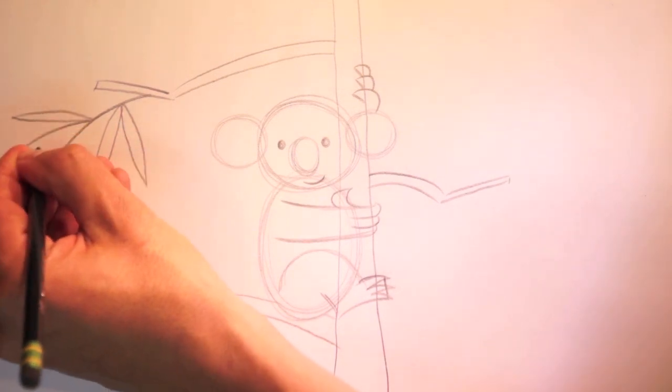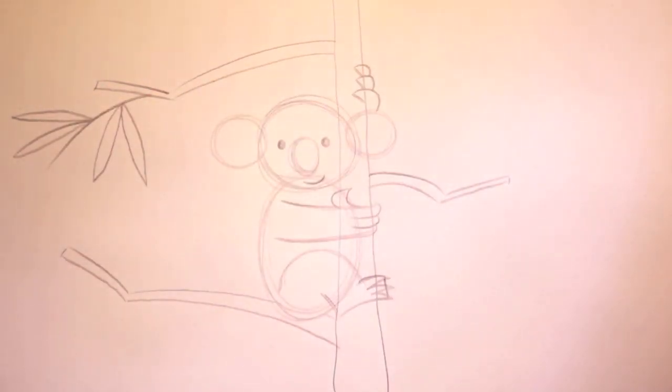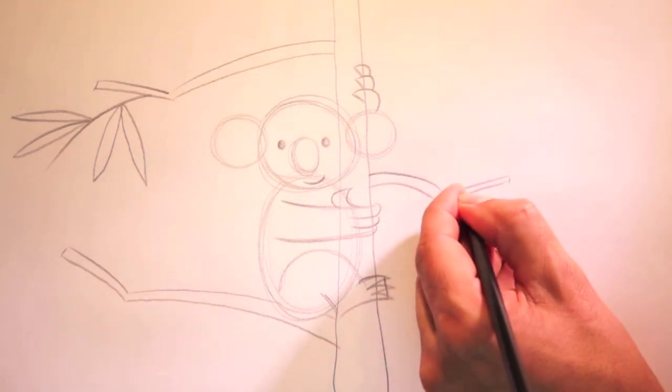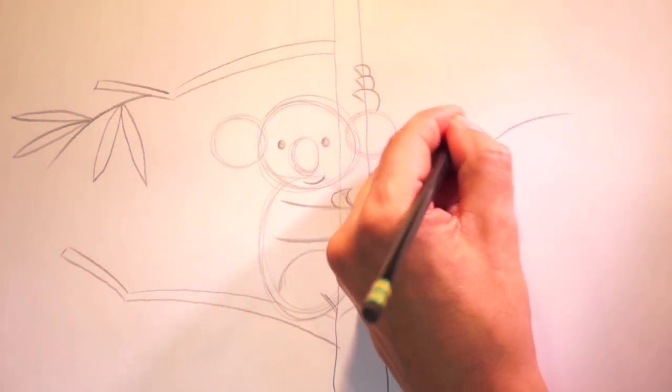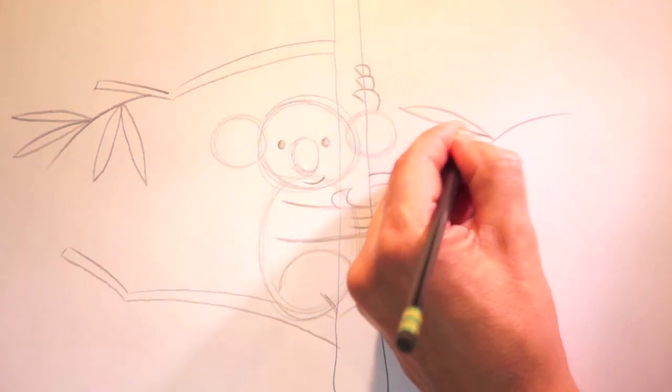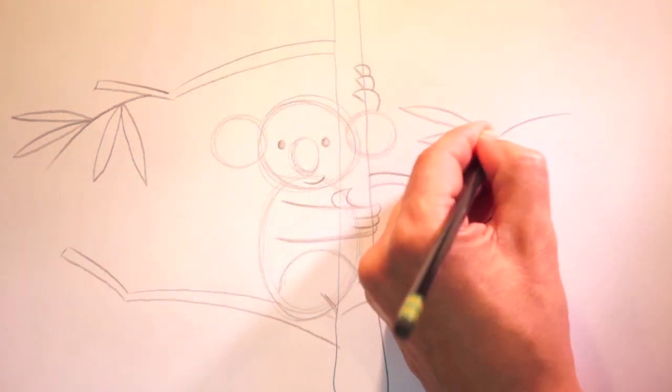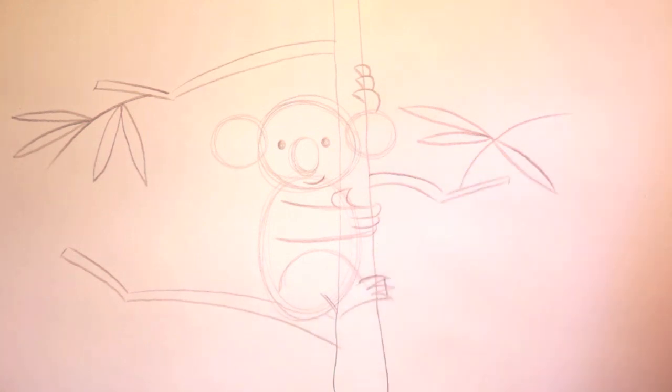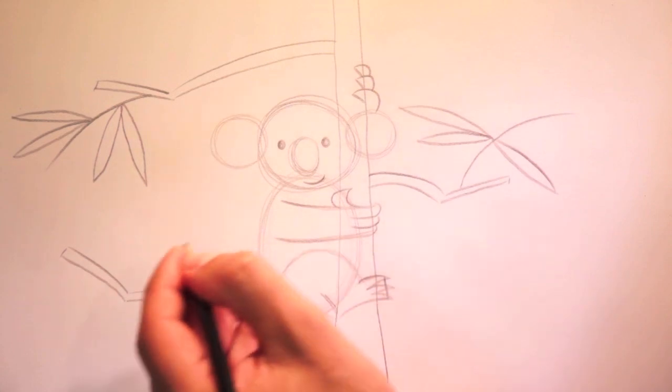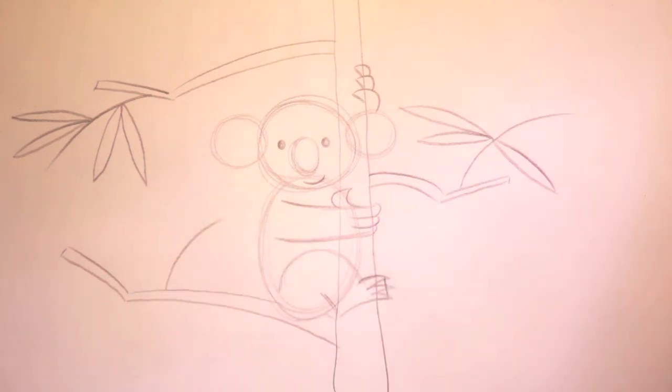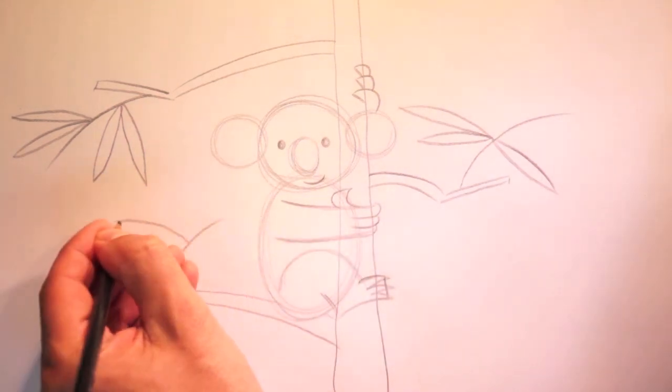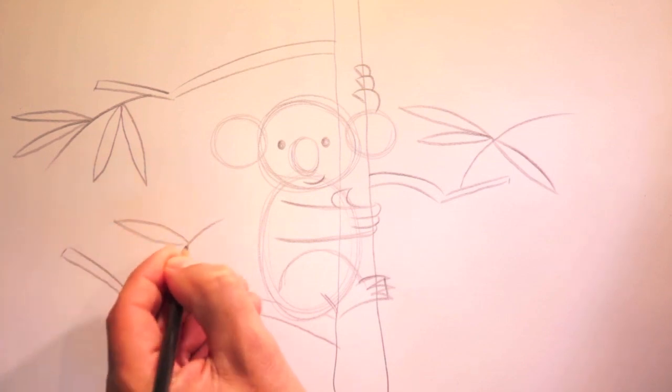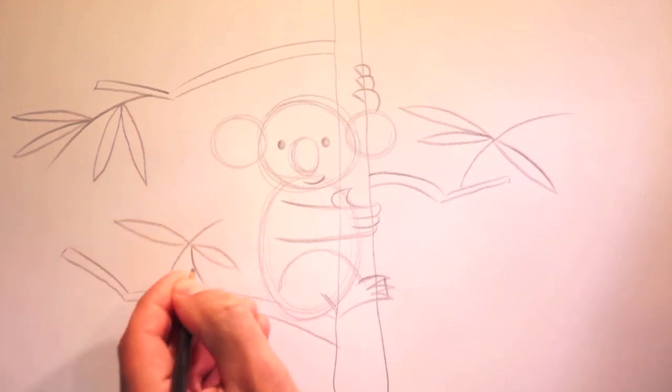Now you can draw as many as you want. I'm going to add a branch over here. And some more leaves. Did you know koalas can eat about one and a half pounds of eucalyptus leaves a day? That's a lot of leaves. Let's draw another branch here. And some more leaves.